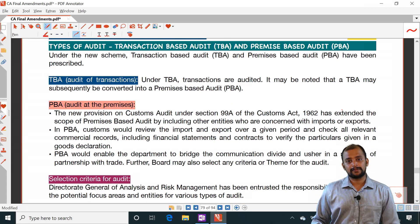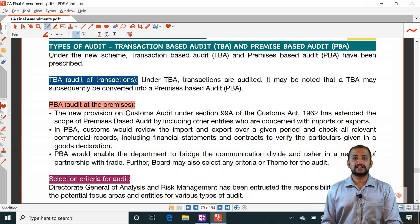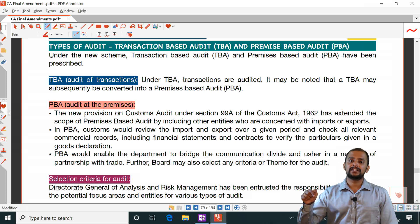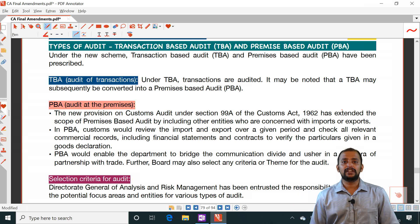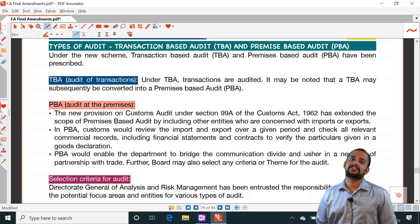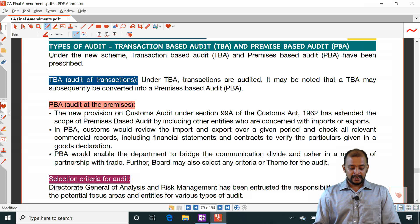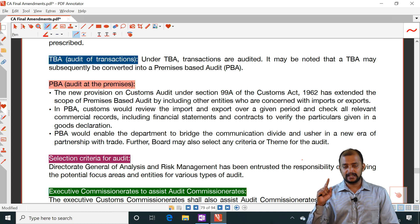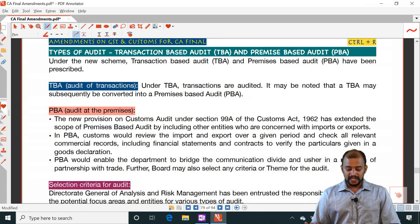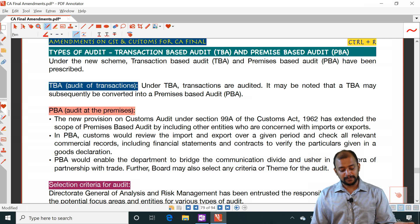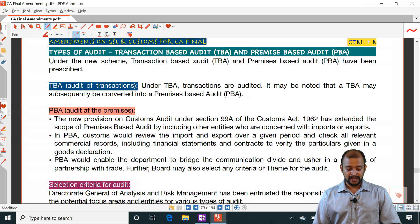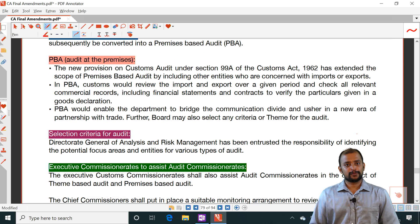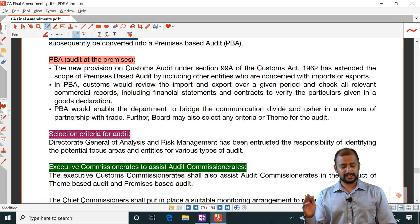Generally there are two types of audit: transaction-based audit and premises-based audit. Transaction-based means with respect to one import transaction, all related documents are checked. If there is any doubt, it may be converted into a premises-based audit where every import and export is checked. Transaction-based audit is the audit of a transaction; premises-based audit is the audit of the premises. A transaction-based audit may subsequently be converted to a premises-based audit.